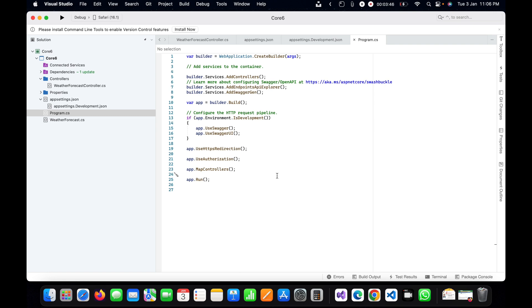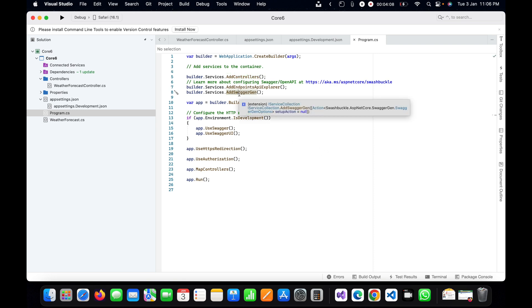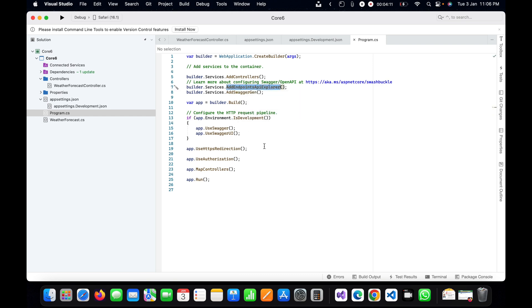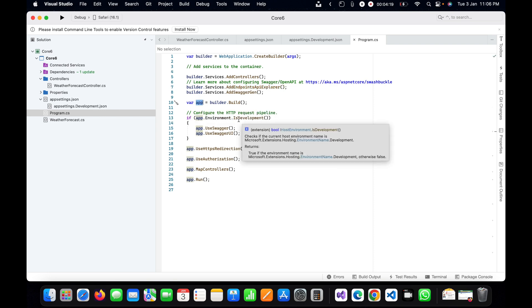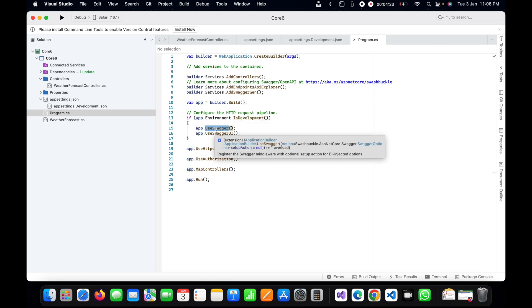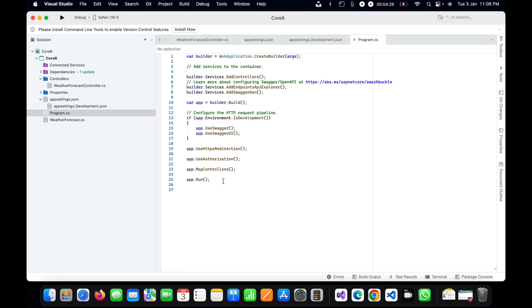Here you can see we are adding the controller in the program.cs file, and here we are also adding the Swagger configuration using builder. This app is getting configured for development, and if it is development then we are going to use Swagger and Swagger UI. In the last we are using run to run the application, to move forward by going through all the middlewares.